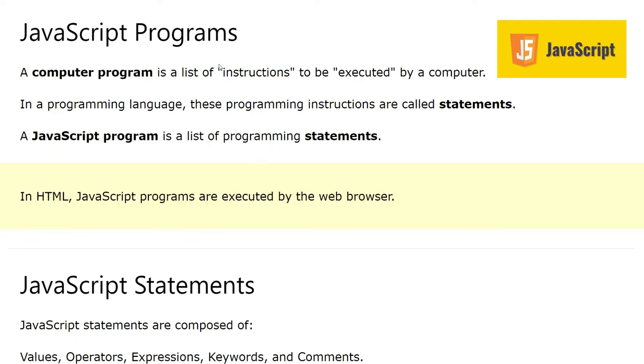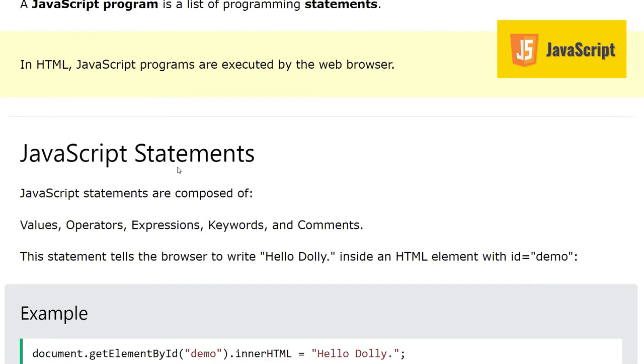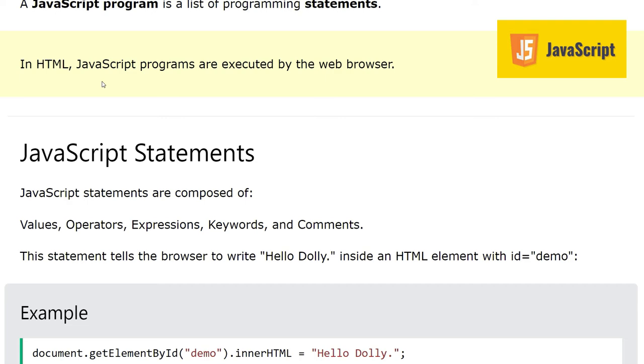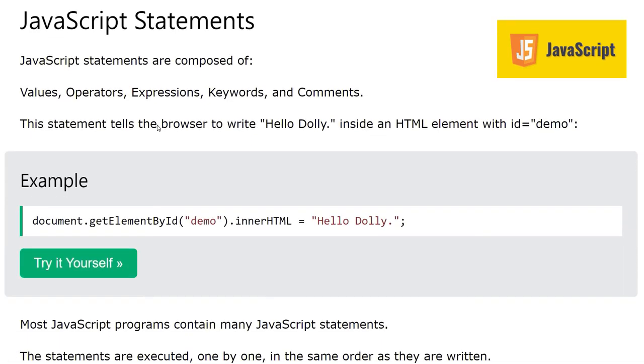In HTML, JavaScript programs are executed by the web browser. Whatever we write in the web page or HTML document, the JavaScript code inside is executed by the web browser in which that HTML document is loaded.